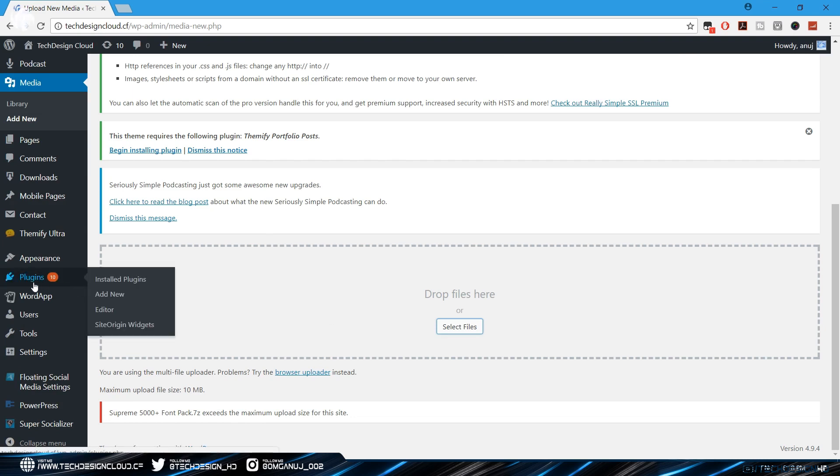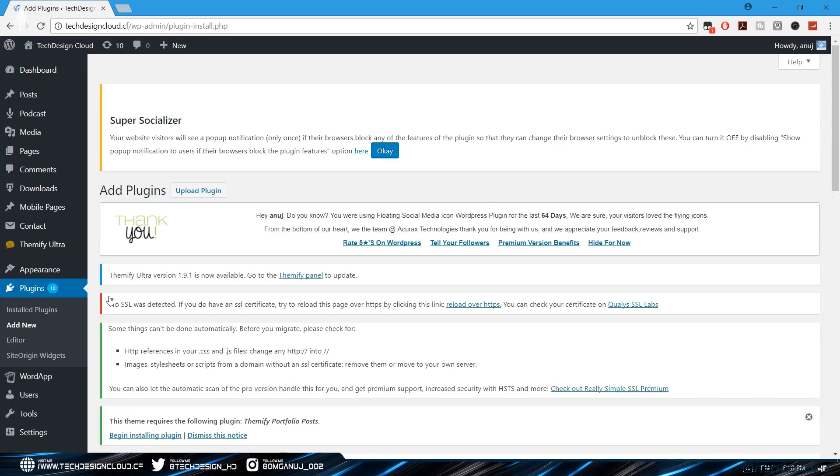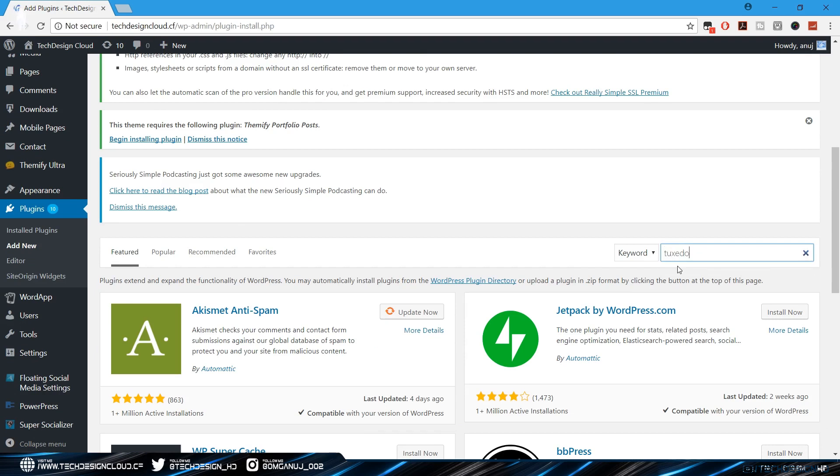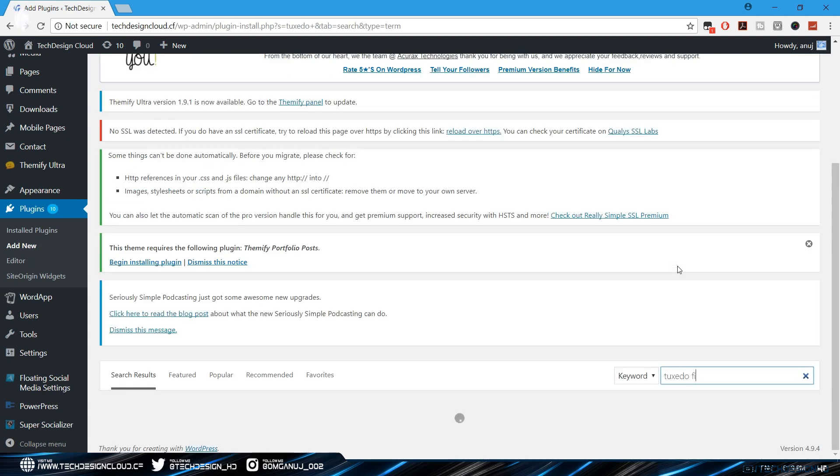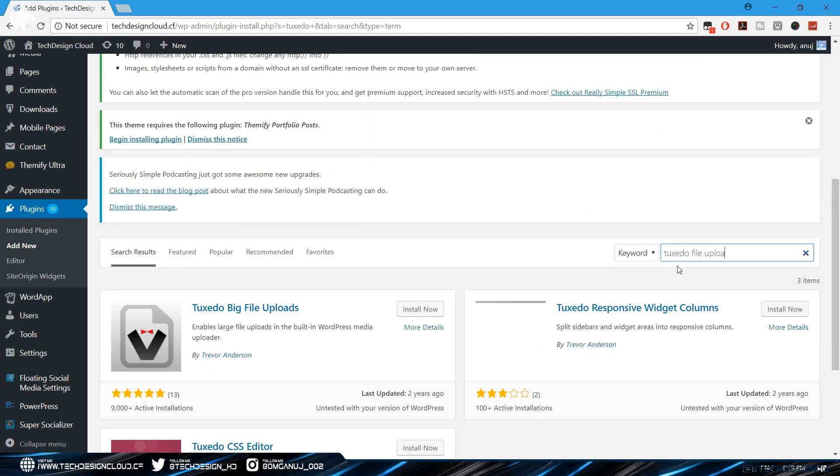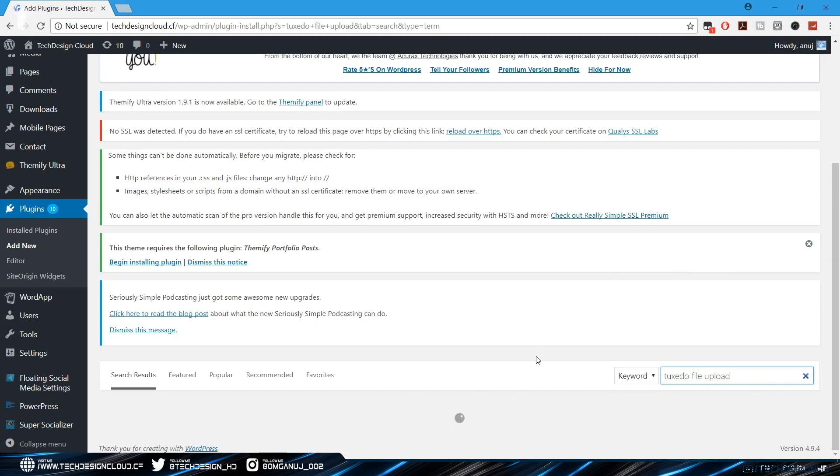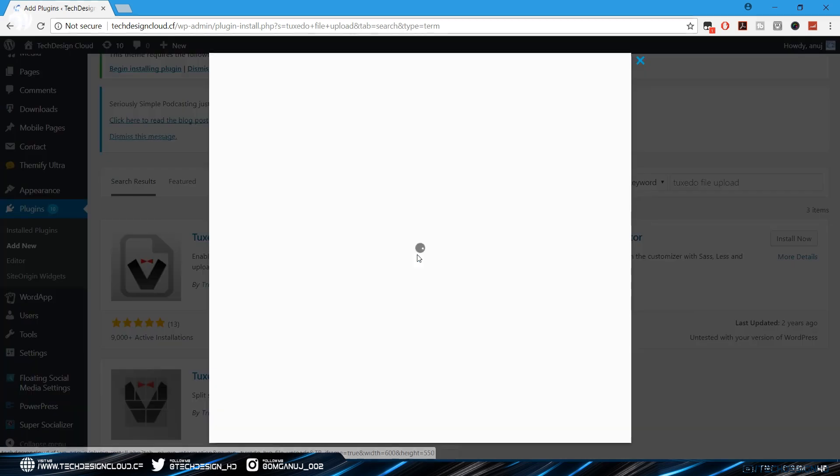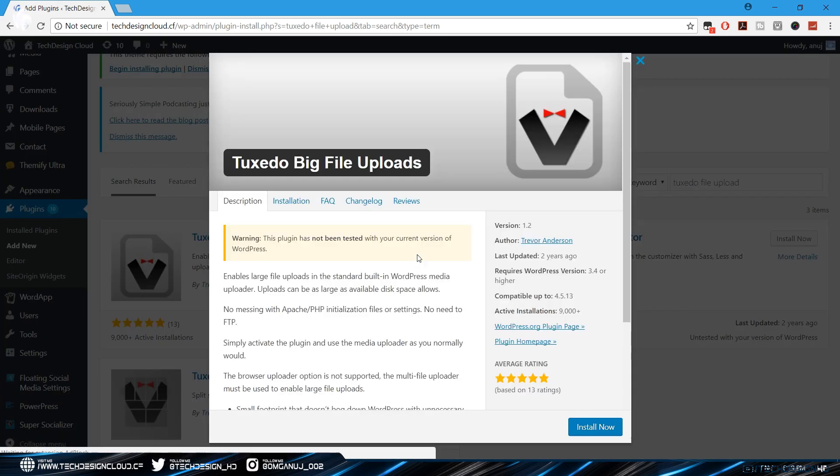So what you have to do is go to your plugins and head into add new. In the search bar type Tuxedo Big File Uploads I think, and here you go. Yeah, this is the plugin I'll show you more on this plugin like the overall feedback.